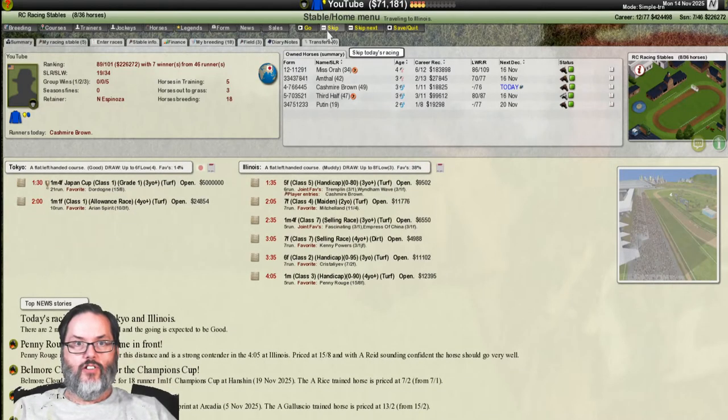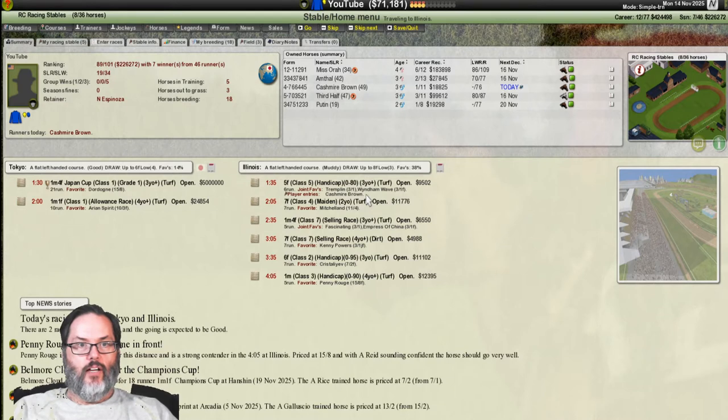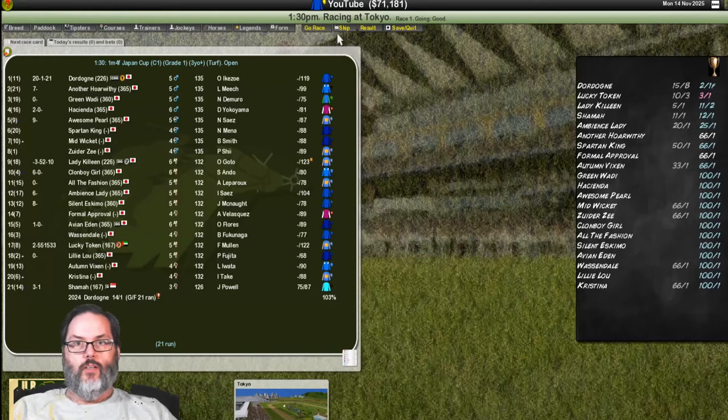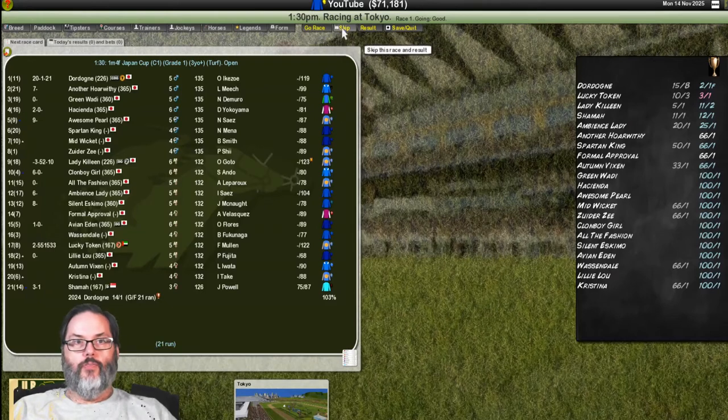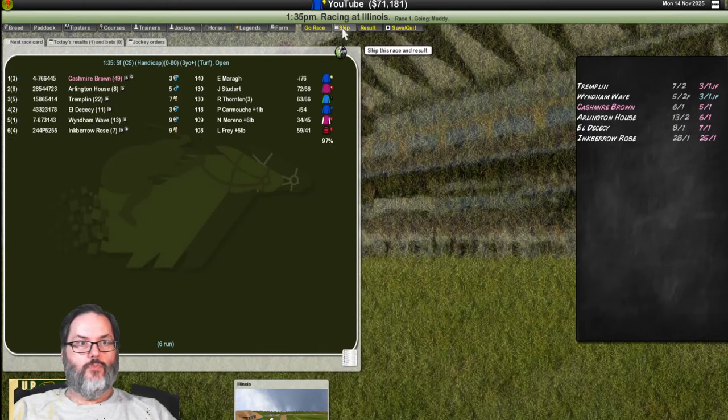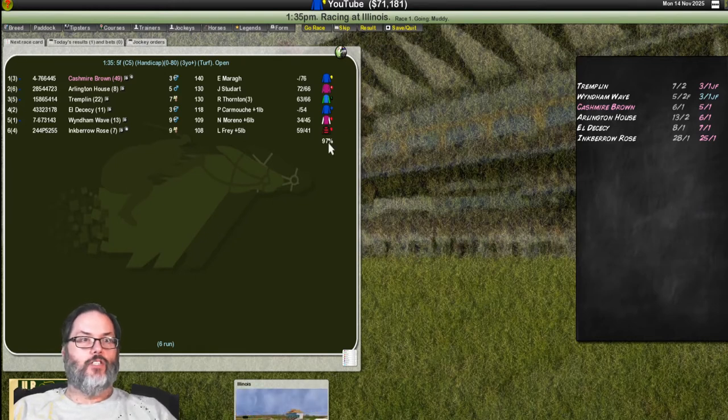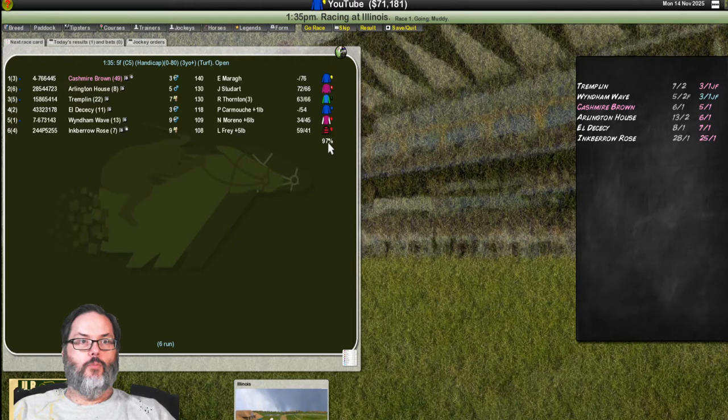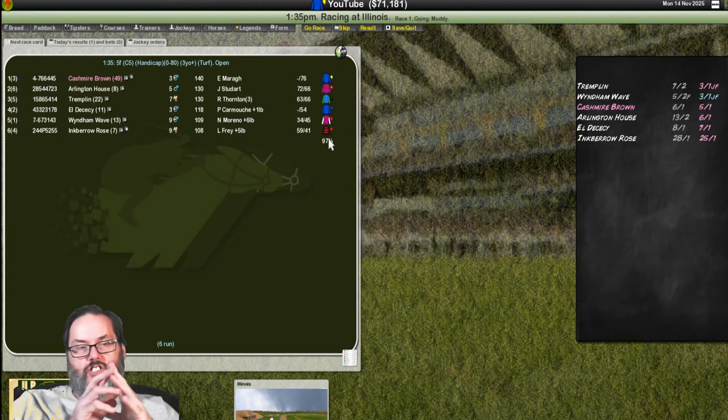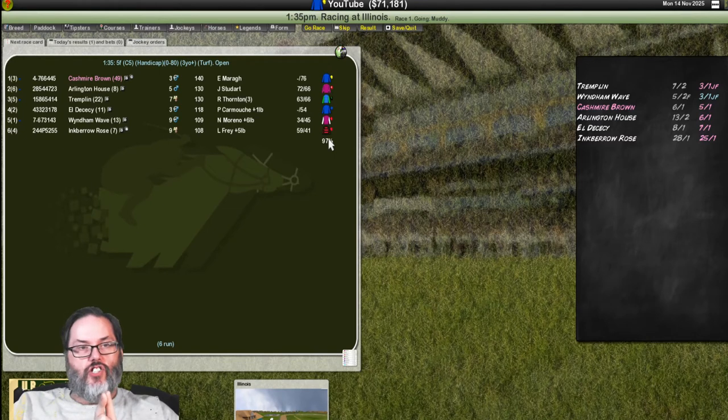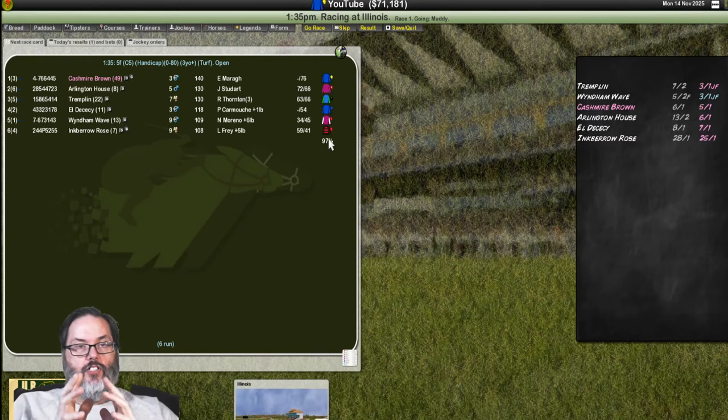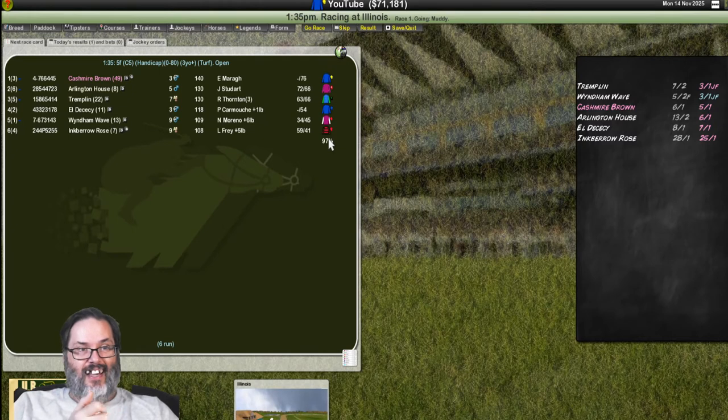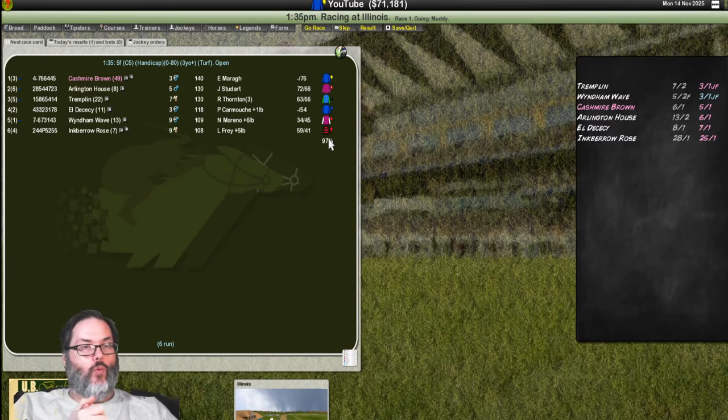Let's get out to our next race. We have Cashmere Brown going. Not a favorite. And this is going to be a Class 5 handicap. 5 furlong race. That's a big field, isn't it? Wow. Alright, there's Cashmere Brown. We're carrying 10 pounds more than the next closest horse. That's going to be rough. Now, there was something about do you guys have any suggestions on picking a jockey?